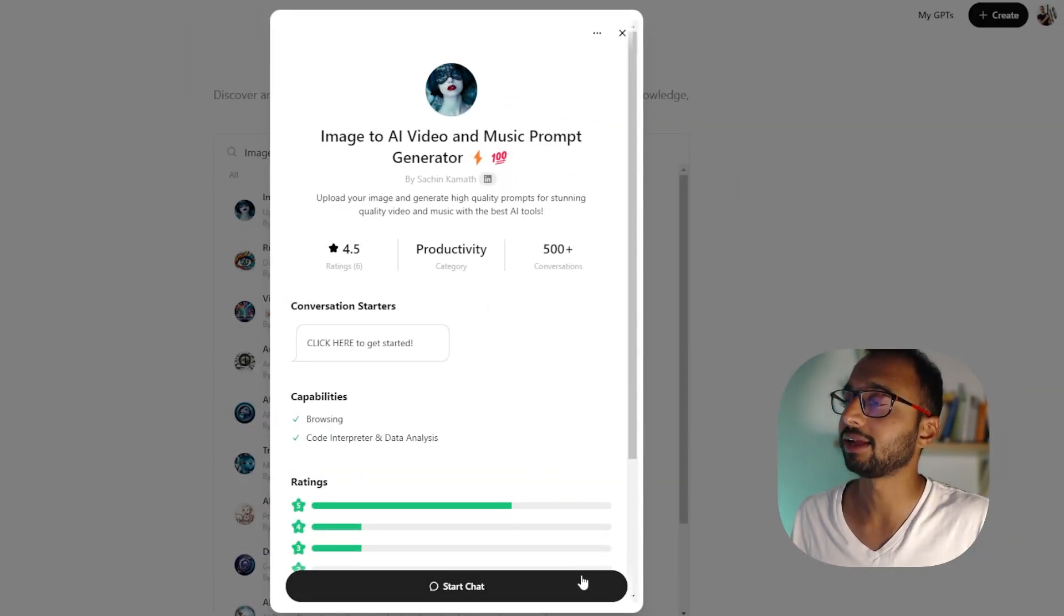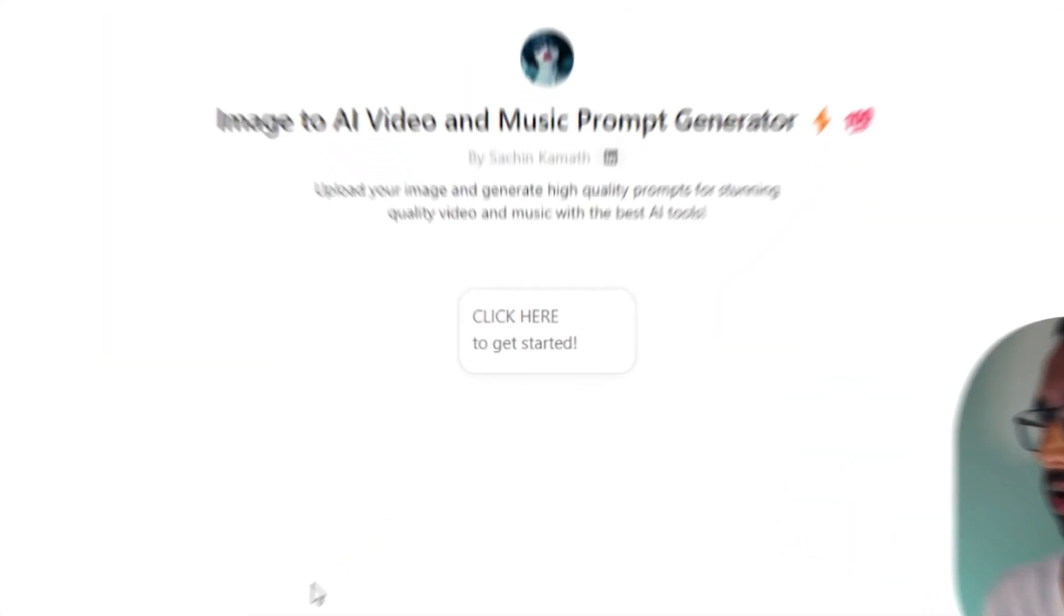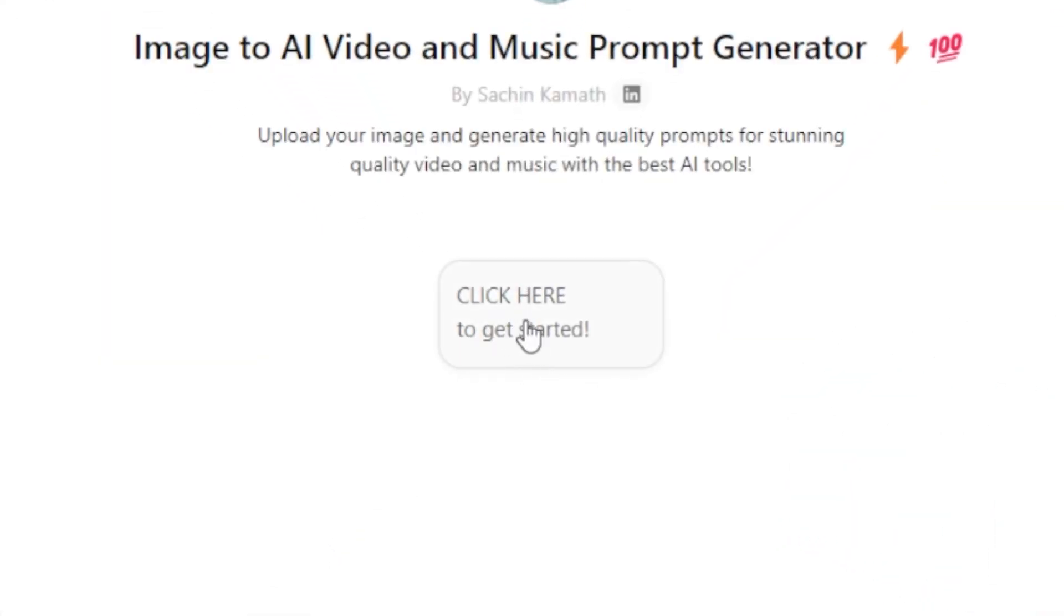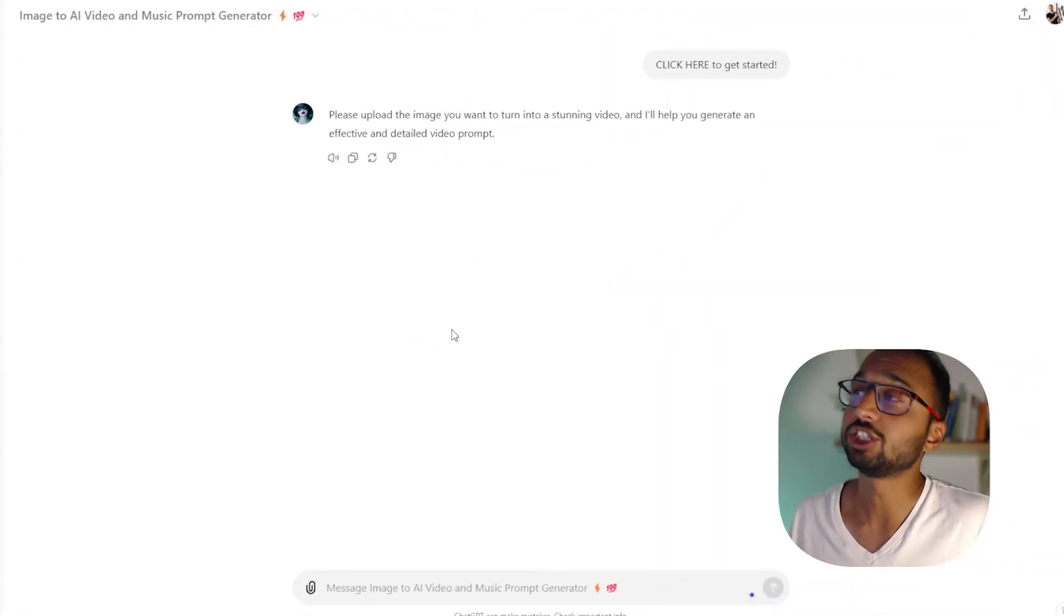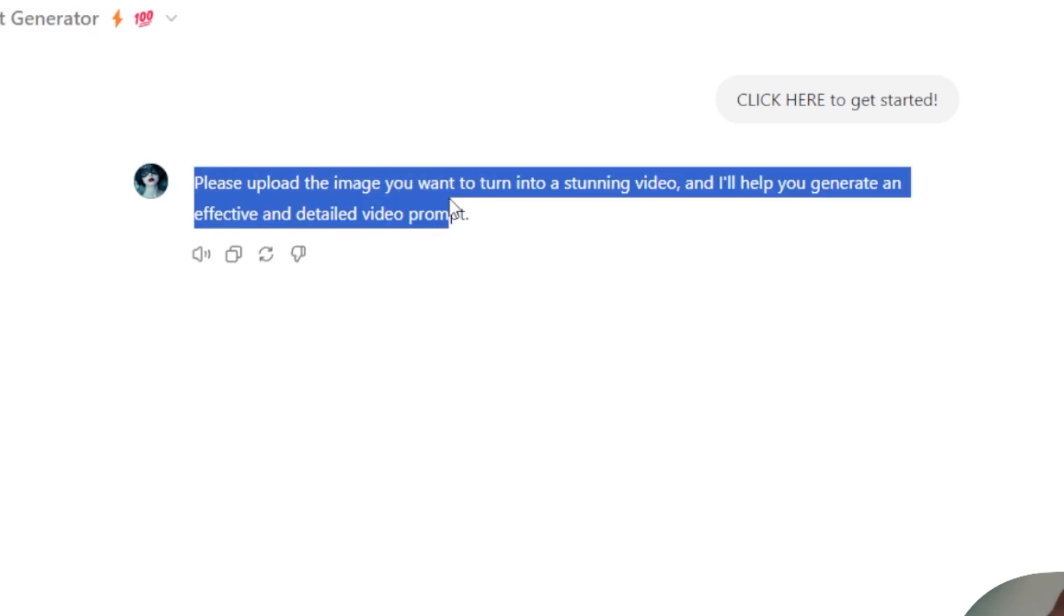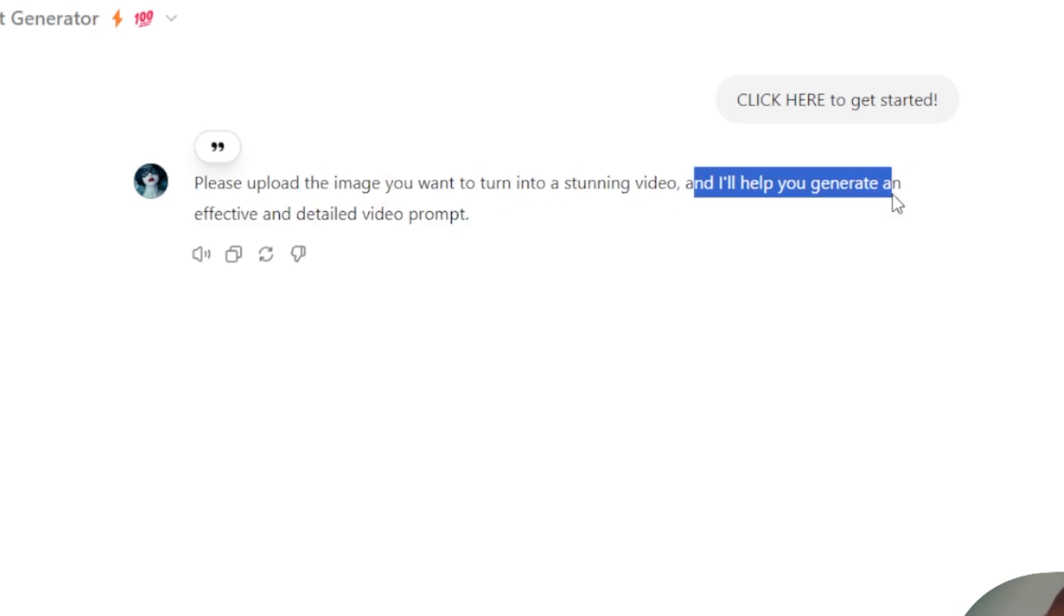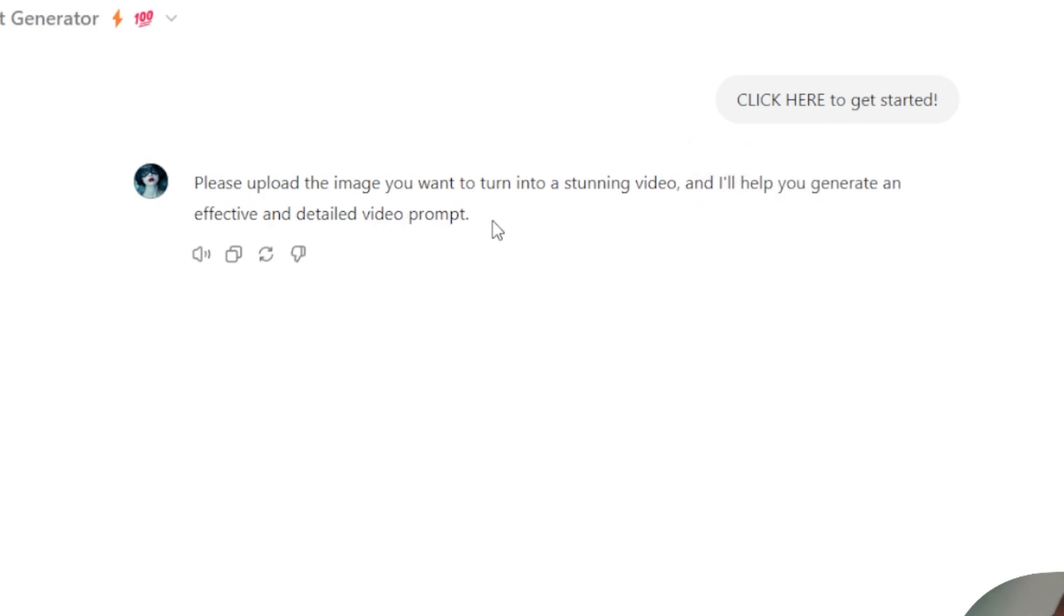Now let's go ahead and click on start chat. And when you're in this GPT, all you got to do is click here to get started. So the GPT is asking me to please upload the image you want to turn into a stunning video. I'll help you generate an effective and detailed video prompt.